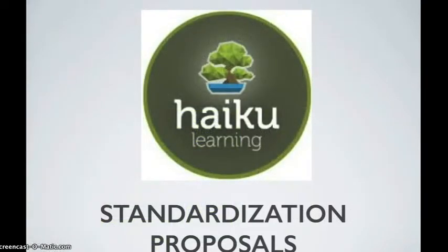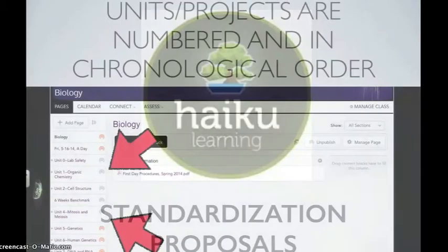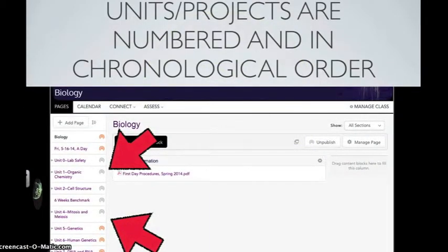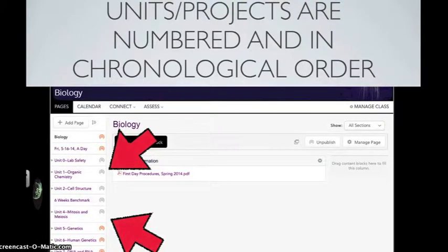Here are some standardization proposals that we have discussed as a staff. When you are organizing your lessons, units, and projects, make sure your units and projects are numbered and in chronological order or in the order that they are meant to be completed.